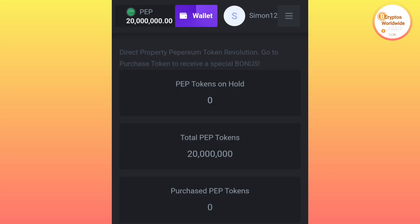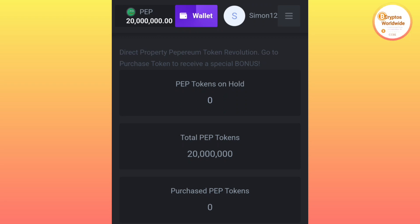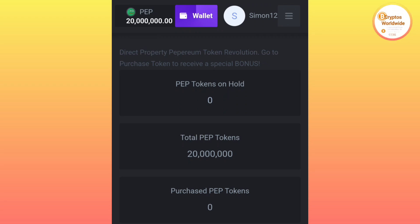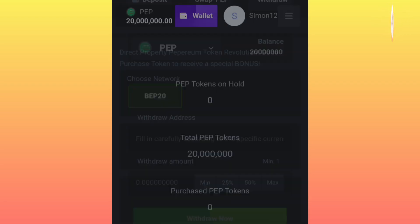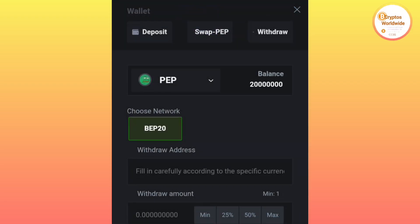After you have verified your email, you will be given the 20 million PEP coins. You see this balance. What you're going to do next is at the top side where it's written 'Wallet,' just click there on your wallet. Now we want to connect our wallet so that we can withdraw our tokens.